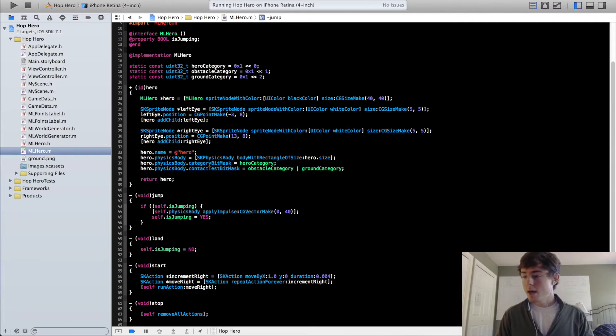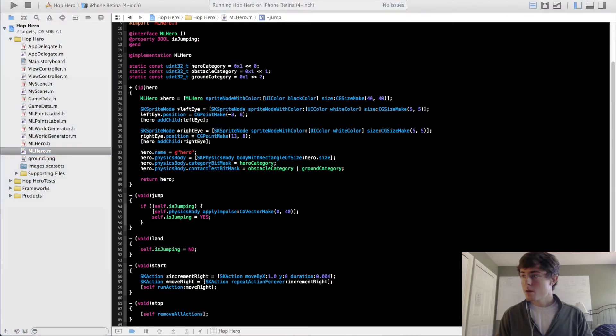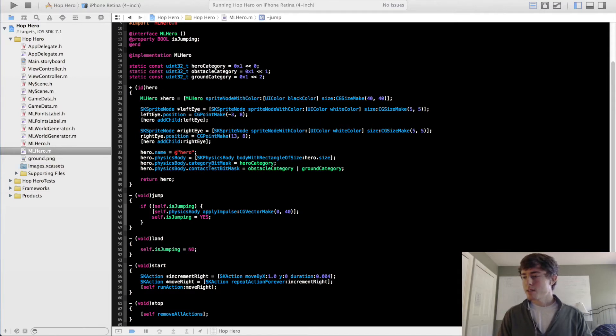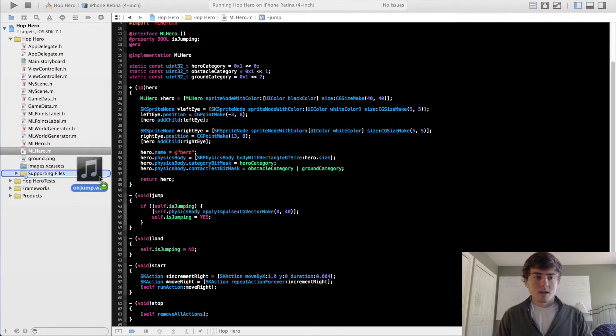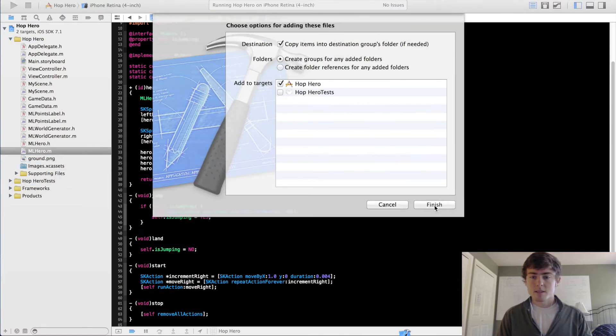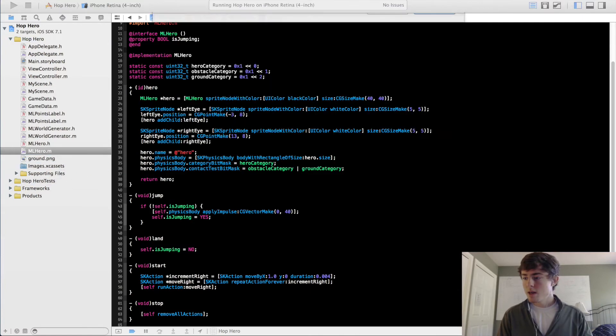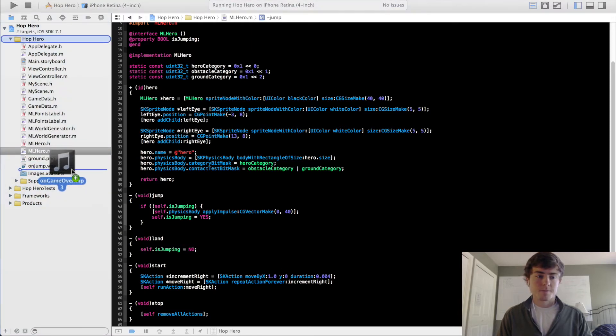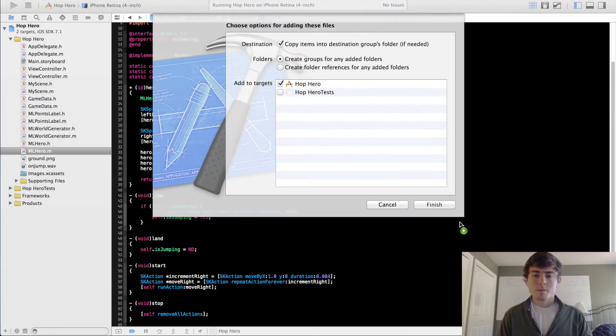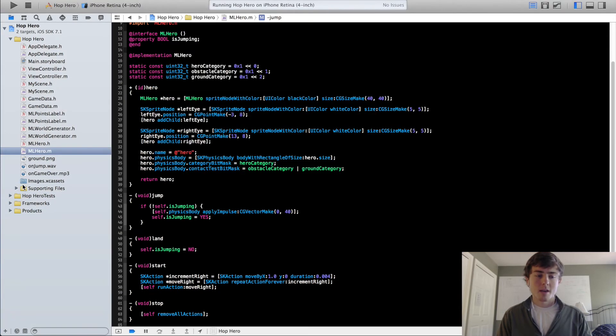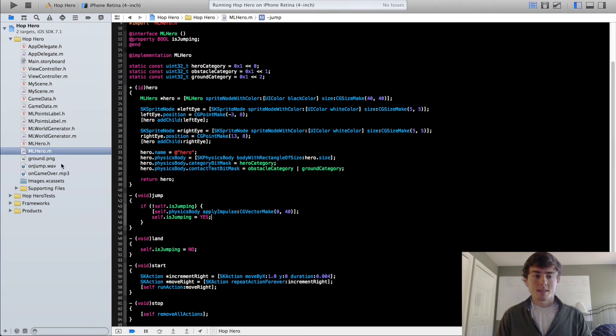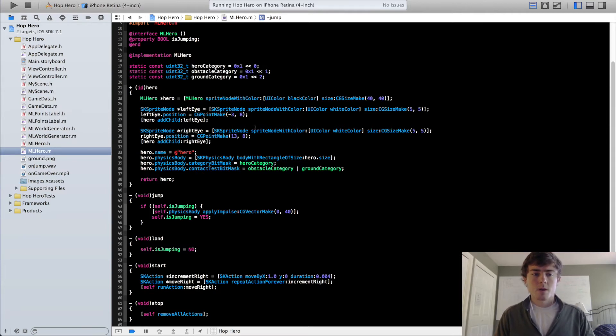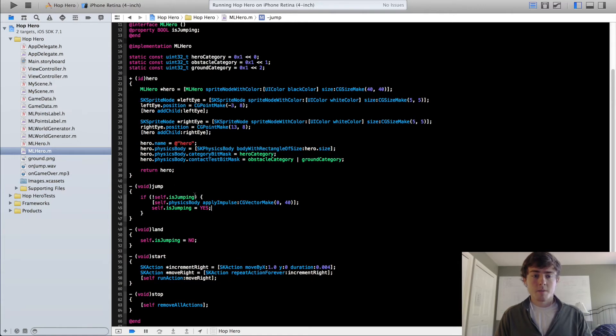So I have those two sounds right here. I'm going to drag them into my project, and my convention for naming my sound files is I put this, I'm just going to drag them in really fast. I have this on jump and this on game over sound here. That's just my convention. I put the word on and then the condition that I'm going to be running the sound under. That's just kind of how I started naming those, so that's just what I've always done. You guys can do something different if you want. So now we're going to go into MLHero. We're already here.